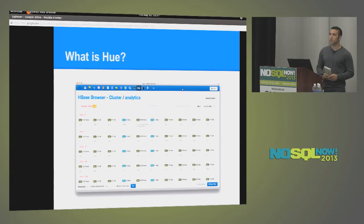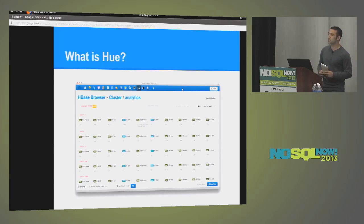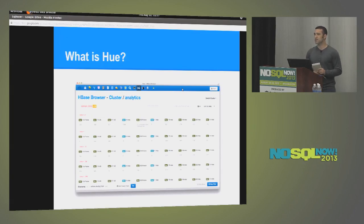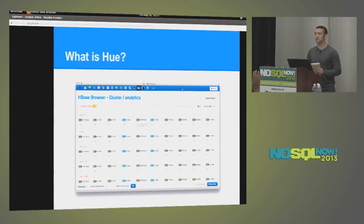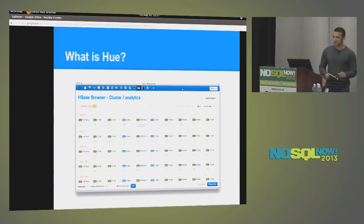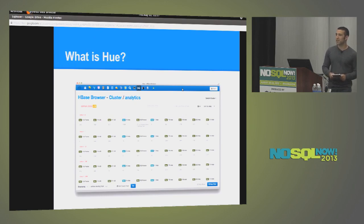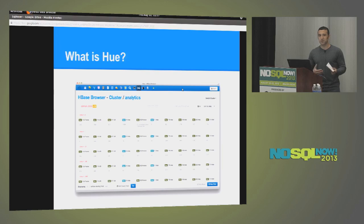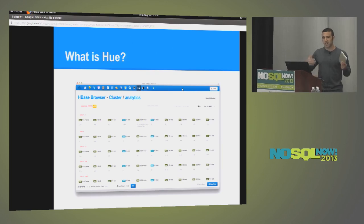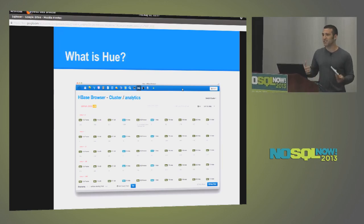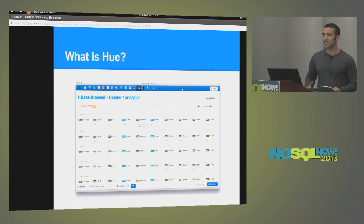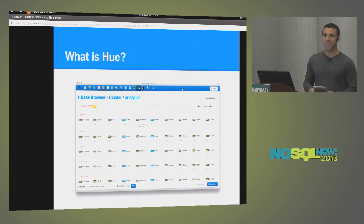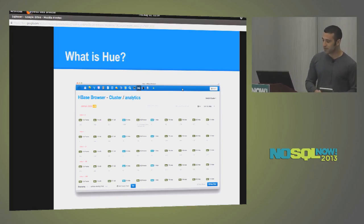So what is Hue? Well, Hue is the Hadoop user experience, and that's actually a picture of the HBase browser within Hue. How many folks are familiar with Hadoop? Show of hands. Just about everyone. So something that we focused on a little bit over the past few months is making HBase a little bit more usable and being able to really interrogate your data, look at your data, and even mutate some of the cells in HBase. And this is what it looks like.